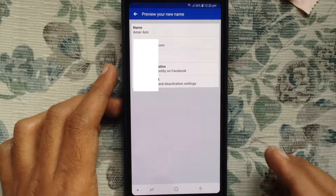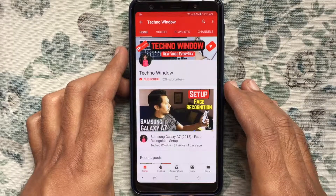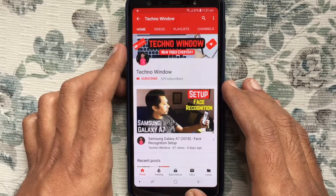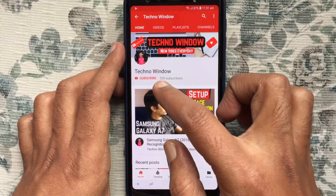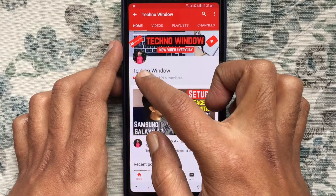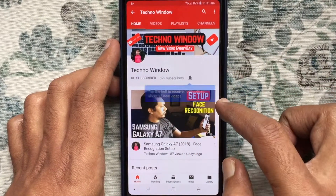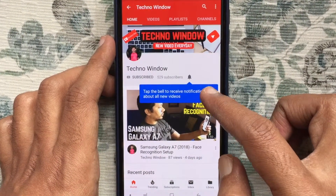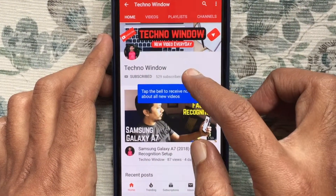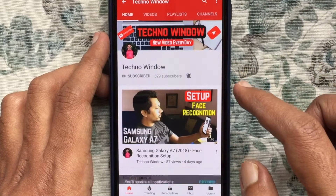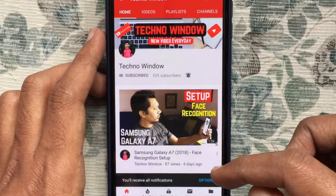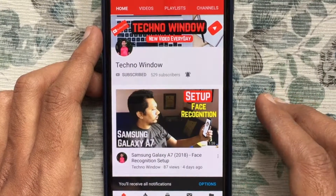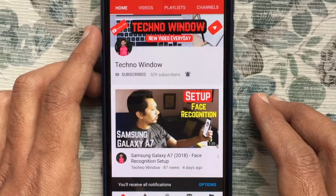Hope this video helped you. Please subscribe to my channel by tapping on the red subscribe button, and also tap on the bell button to receive notifications about all new videos. Thank you for watching.